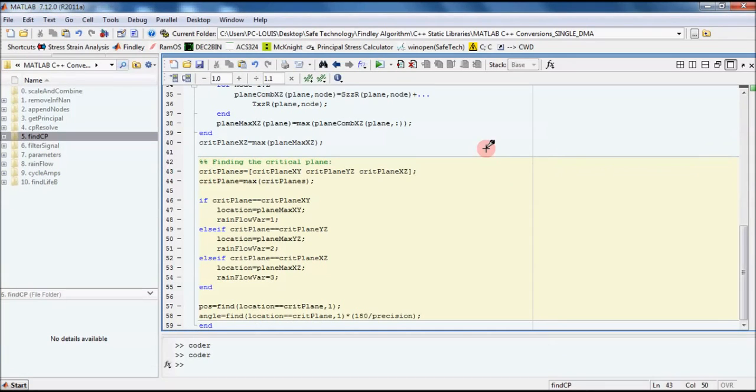There will be times when your MATLAB code doesn't build the first time around and this is quite a common problem. It doesn't mean that there's anything wrong with your code. It just means that there are aspects of your code which aren't suitable for C++ generation.